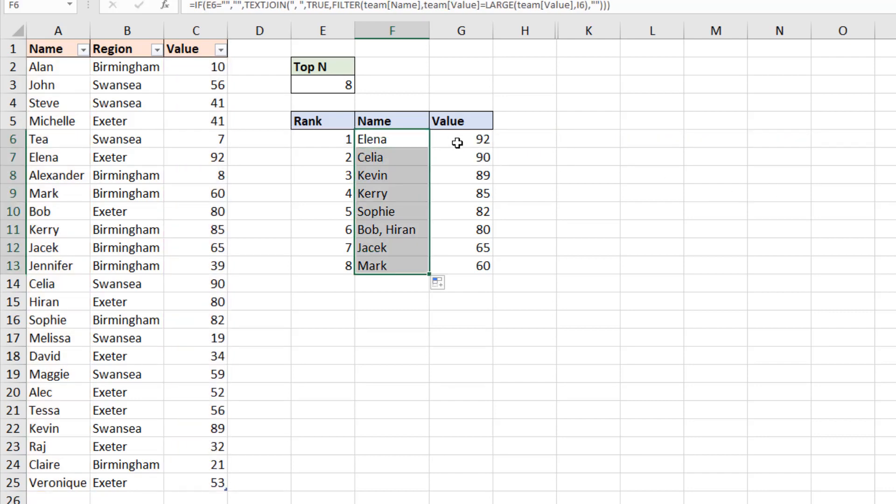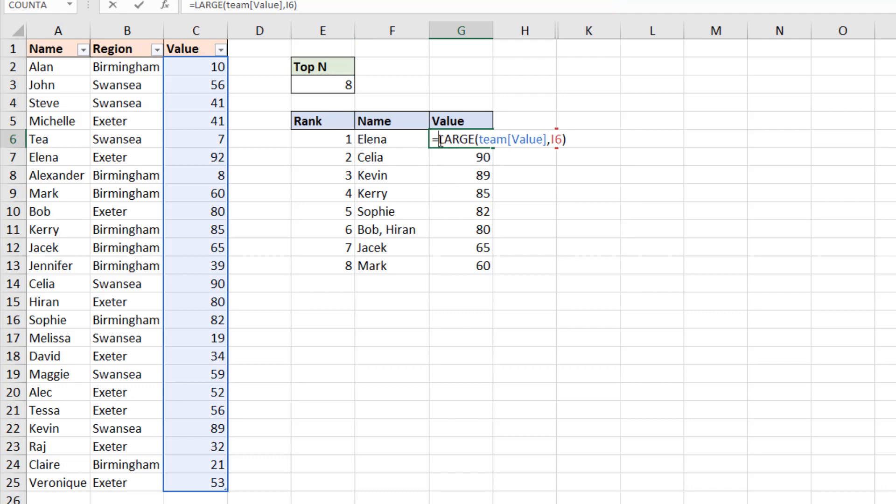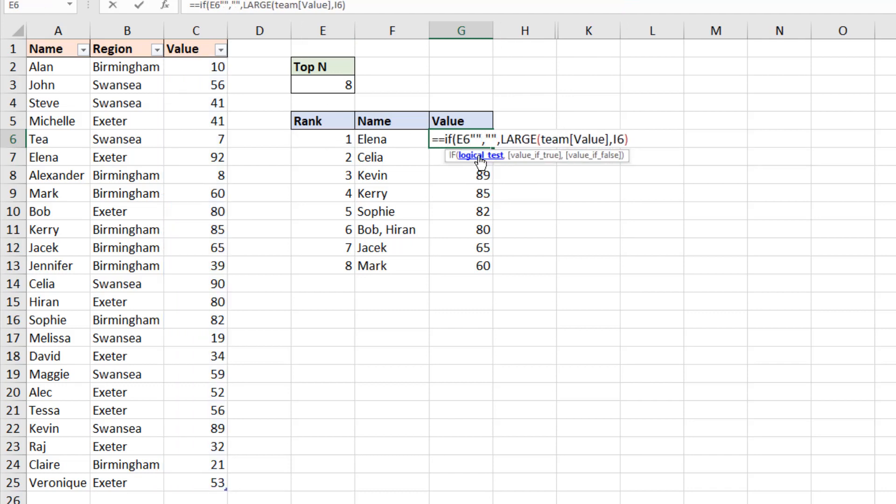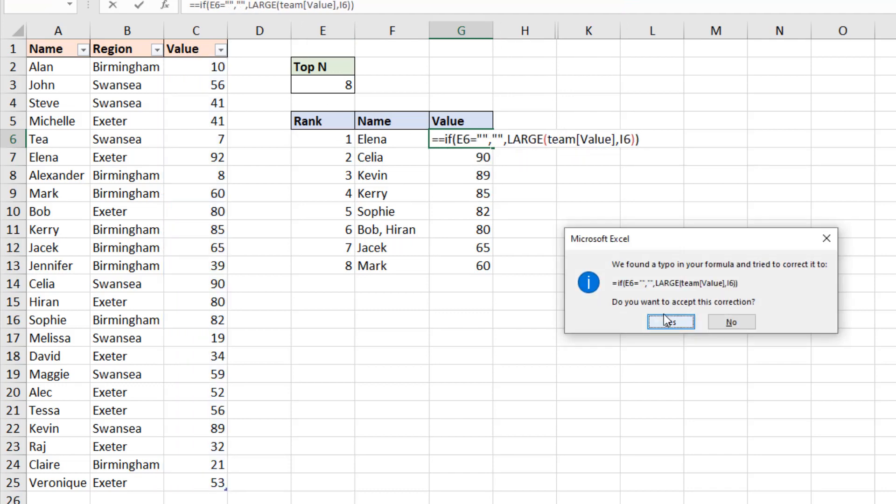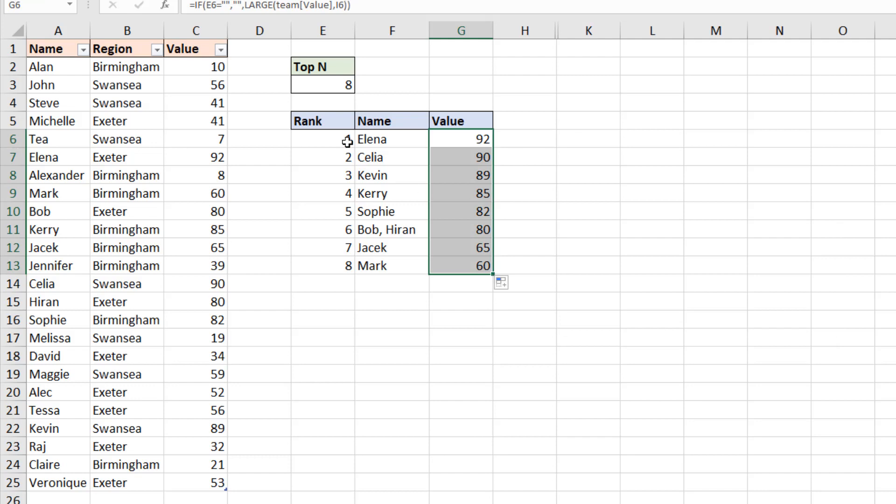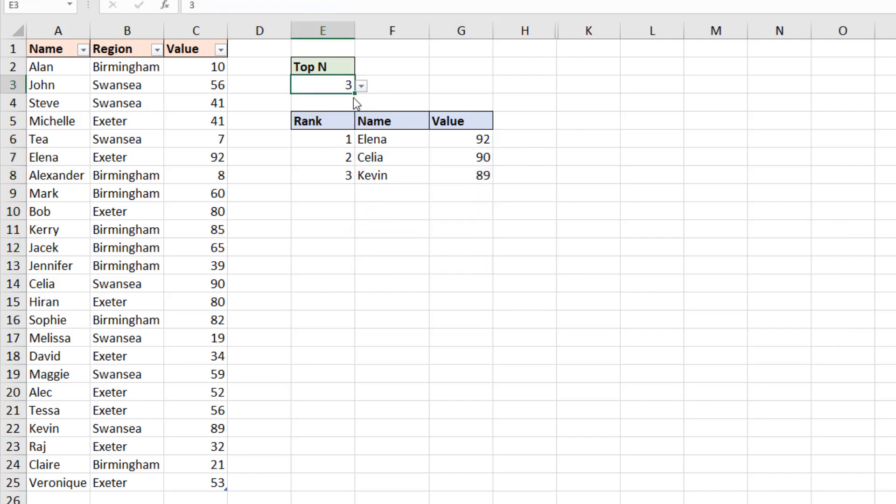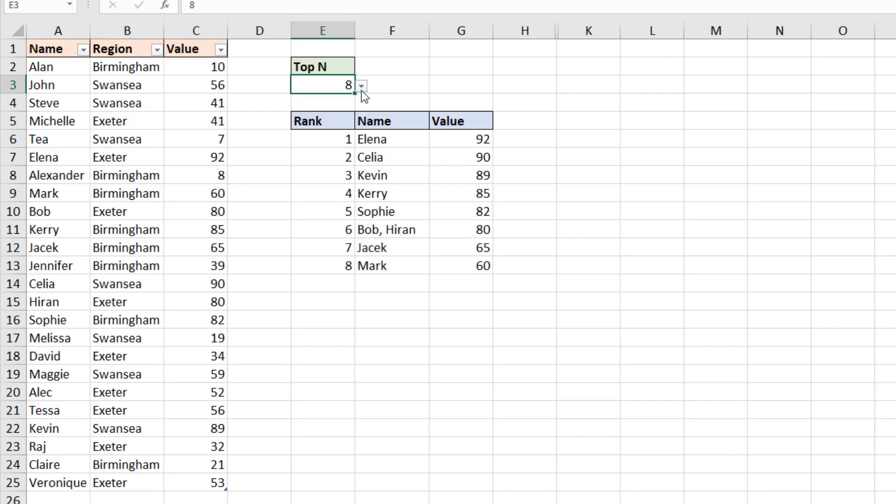And now if I change the top end to three, I get three names. Five, I get five. And eight, I have eight.